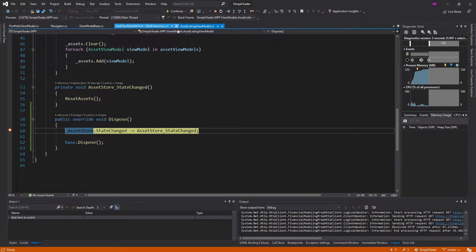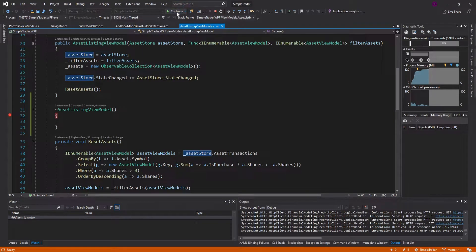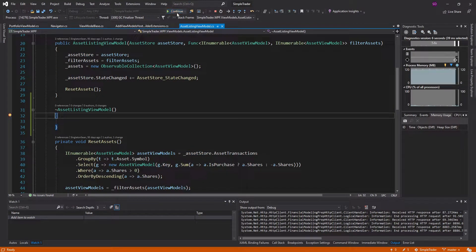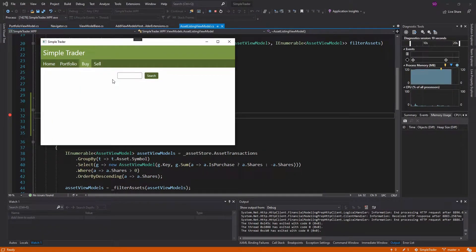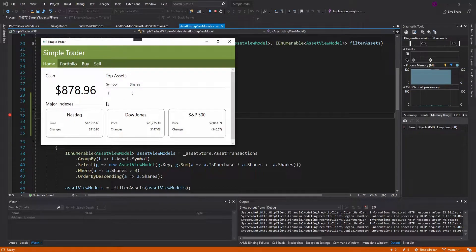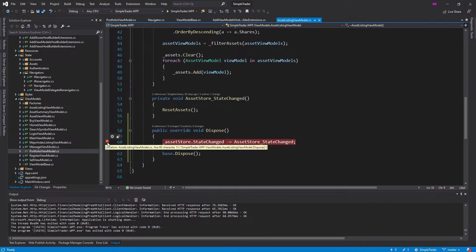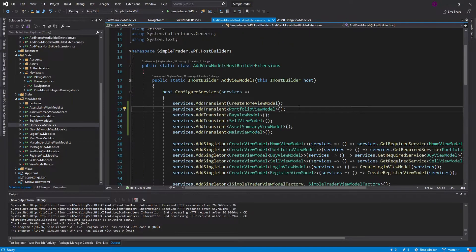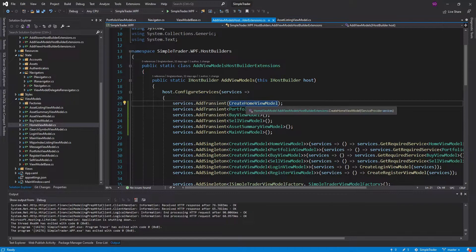Disposing of the asset listing view model still works and we should hit all of our destructors. Everything is getting cleaned up on our transient view models. The only downside of making these transient instead of singleton is that whenever we go to the home page, we have to reload all of the major index information since we're instantiating a new home view model. So the drawback of not having singleton view models is that you can't store persistent state in them.